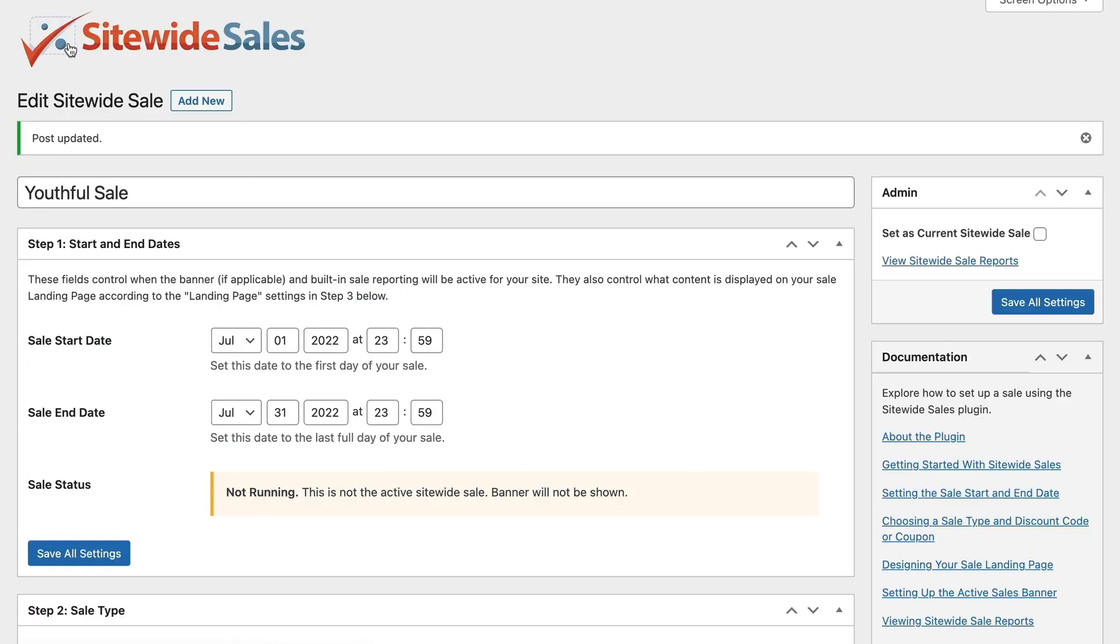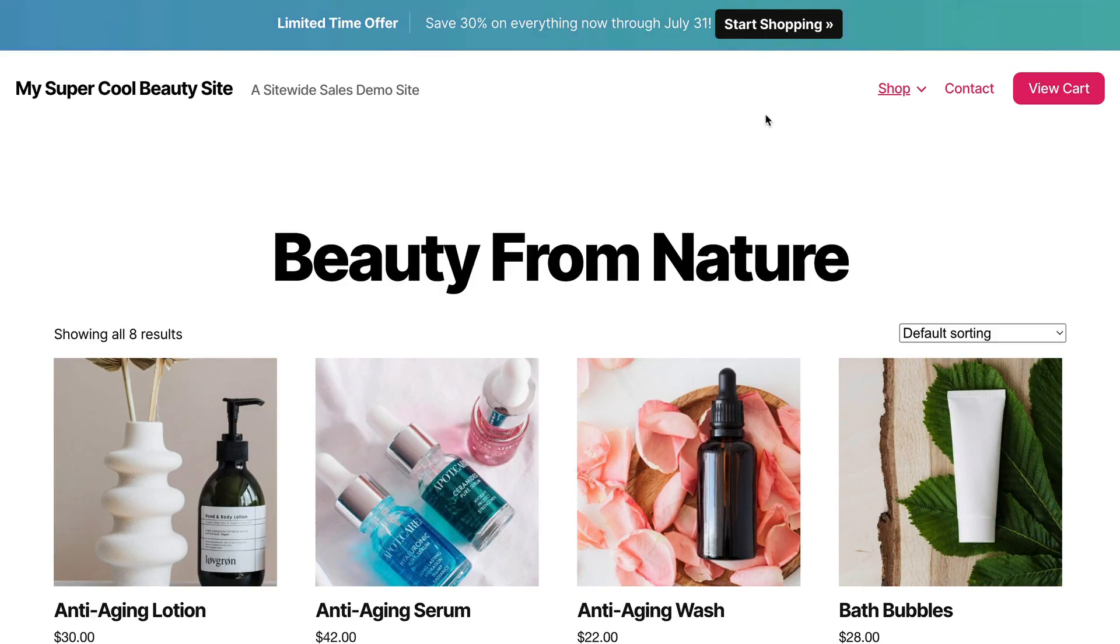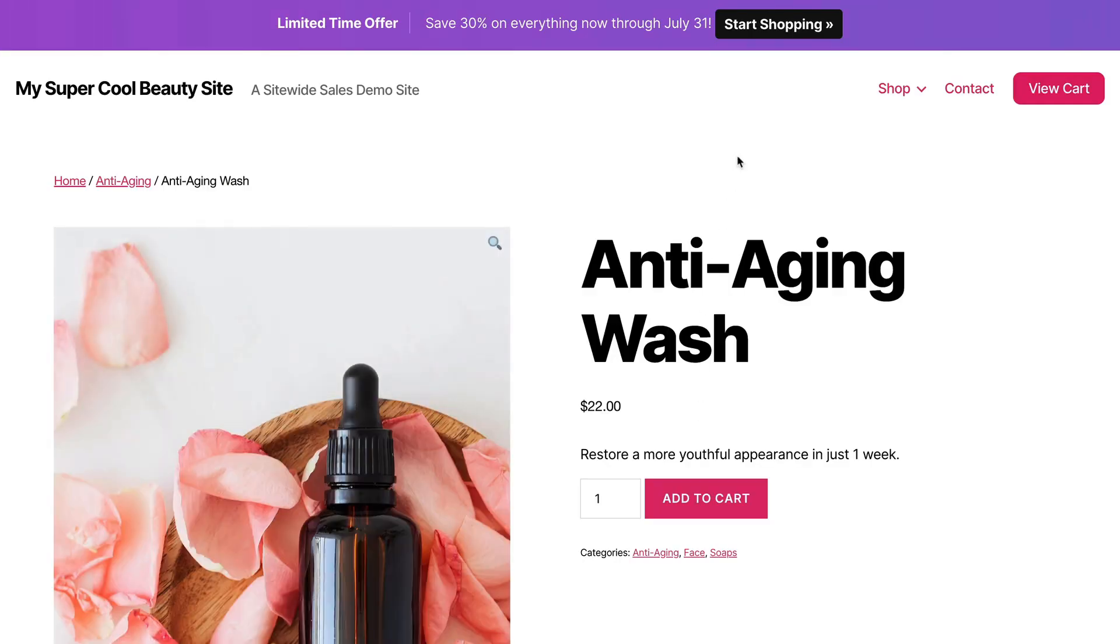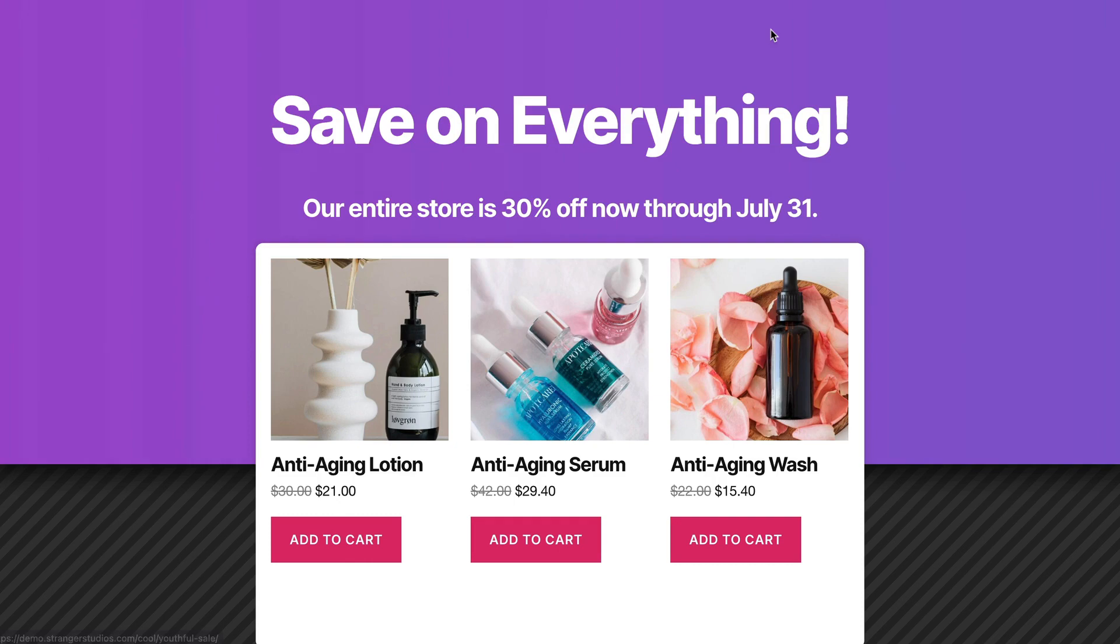When you are ready to start your sale, click the Set as Current Site-wide Sale to activate this sale as the active sale on your site. You can now browse your site as a logged-in user or as a visitor to see the banner across the top of your site.